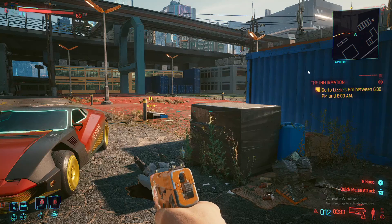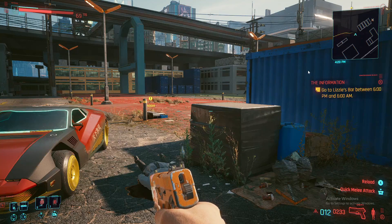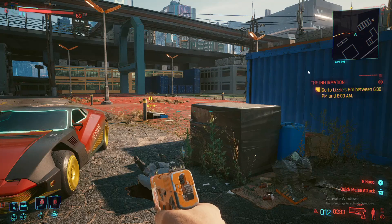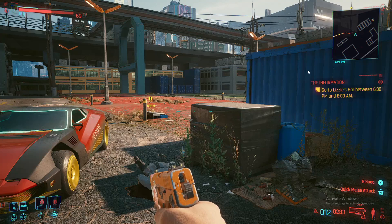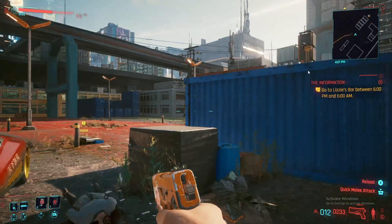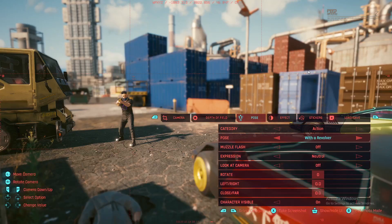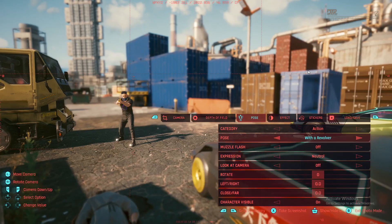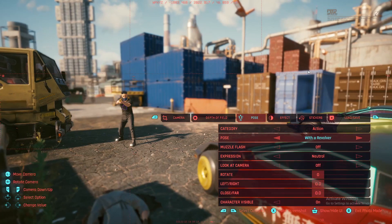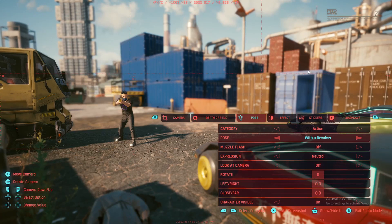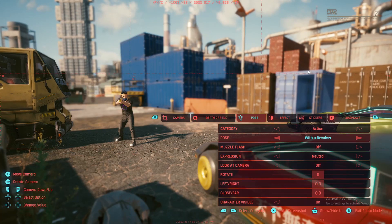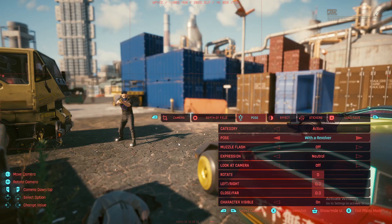Alright folks, real quick I'm going to show you how to find your photos in Cyberpunk 2077. Let's say you make this your screenshot, how do you find it? Well, you're going to actually...